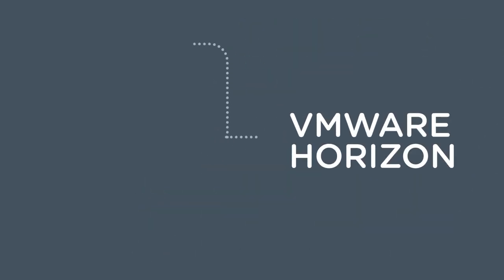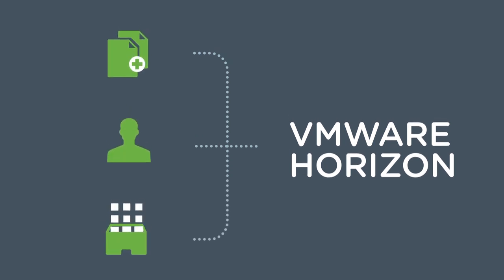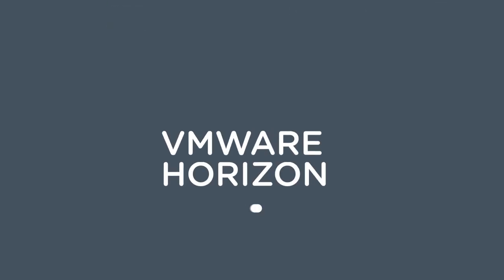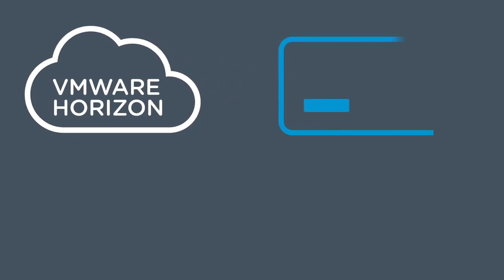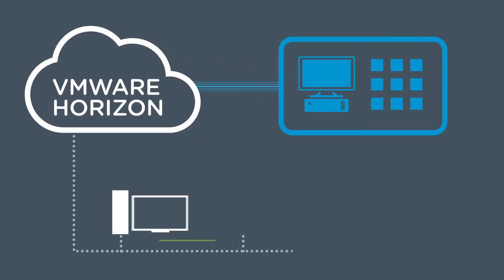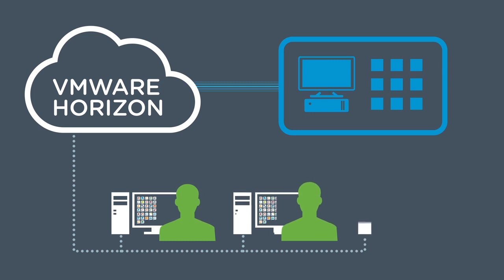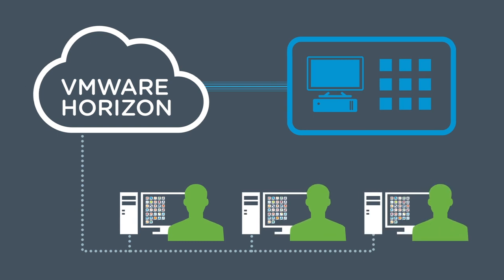And with innovative technologies like instant clones, user environment management, and app volumes, Horizon ensures that IT can streamline desktop and application management like never before, providing employees with truly stateless desktops.